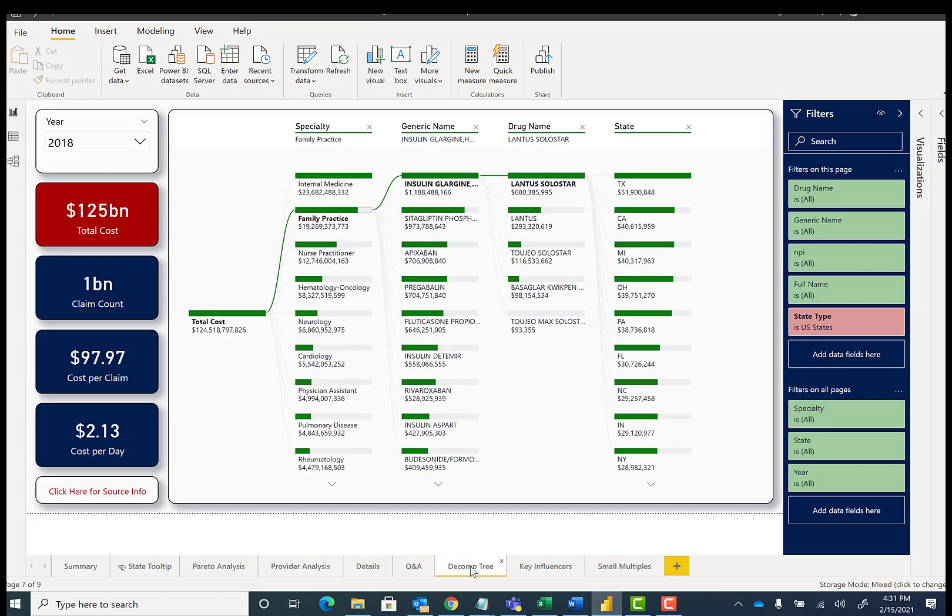I have also added a page for the decomp tree. This is a visual that was originally available in ProClarity before Microsoft even purchased ProClarity back in the 2000s. It was a fan favorite with many customers, and so they brought it back for Power BI.